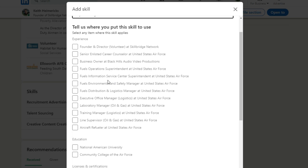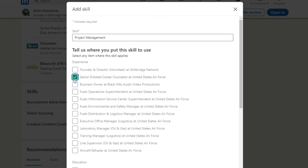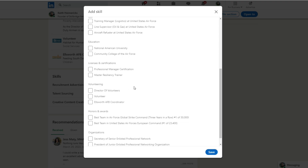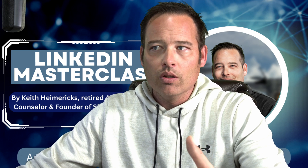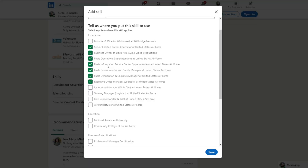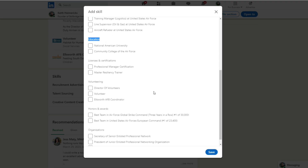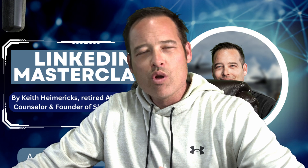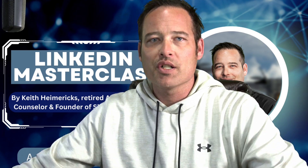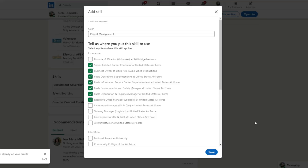The second thing you can do here is click on each one of these links that says, where did you get this project management experience? So as a career counselor and business owner, I got experience doing that, and pretty much through my entire Air Force career I was doing some kind of project management. As you scroll down, you have education, licenses and certifications — maybe a PMP certification. You also have honors and awards, and organizations. All this is doing when you list a skill is saying: where is this skill in alignment with your LinkedIn profile? Did you get it through experience, education, volunteering, or organizations? Once you have all the checks done, click save.